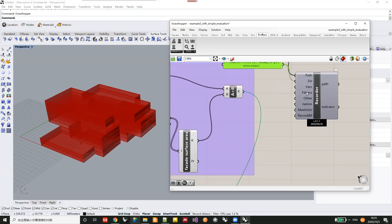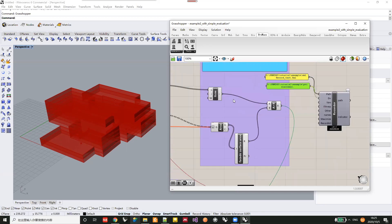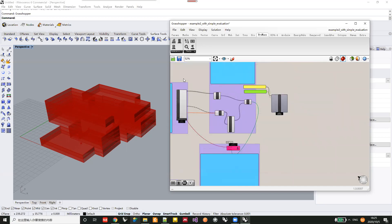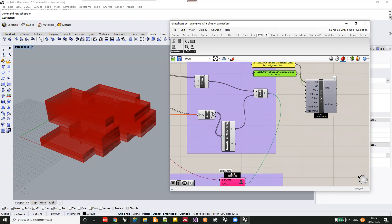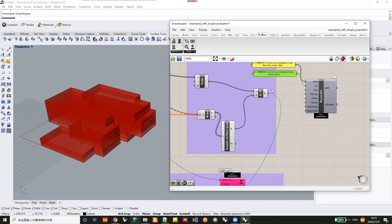The next input is the physics value. In this example, we are using a weighted function to combine the gross flow area and the facade surface area. You can just connect those values into this input.